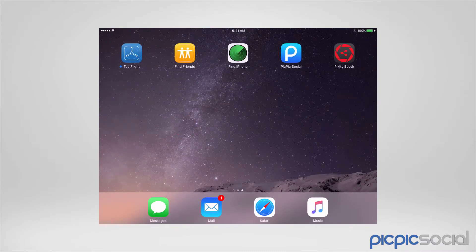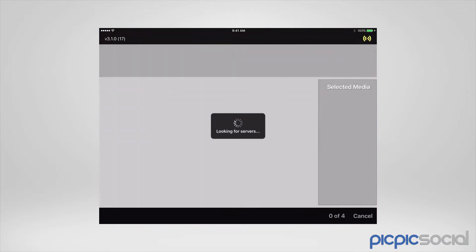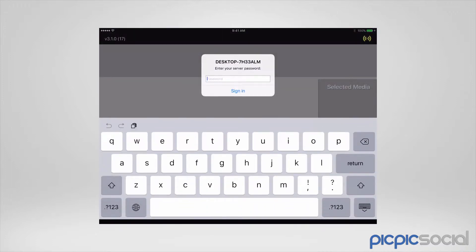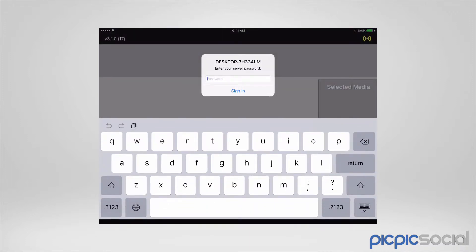Once that is set, run PicPic Social on your iPad or on your sharing station. When PicPic Social runs, it's going to start looking for your servers that are on the same network. It's found my workstation over here, so I'll go ahead and press on it so that I can sign in.